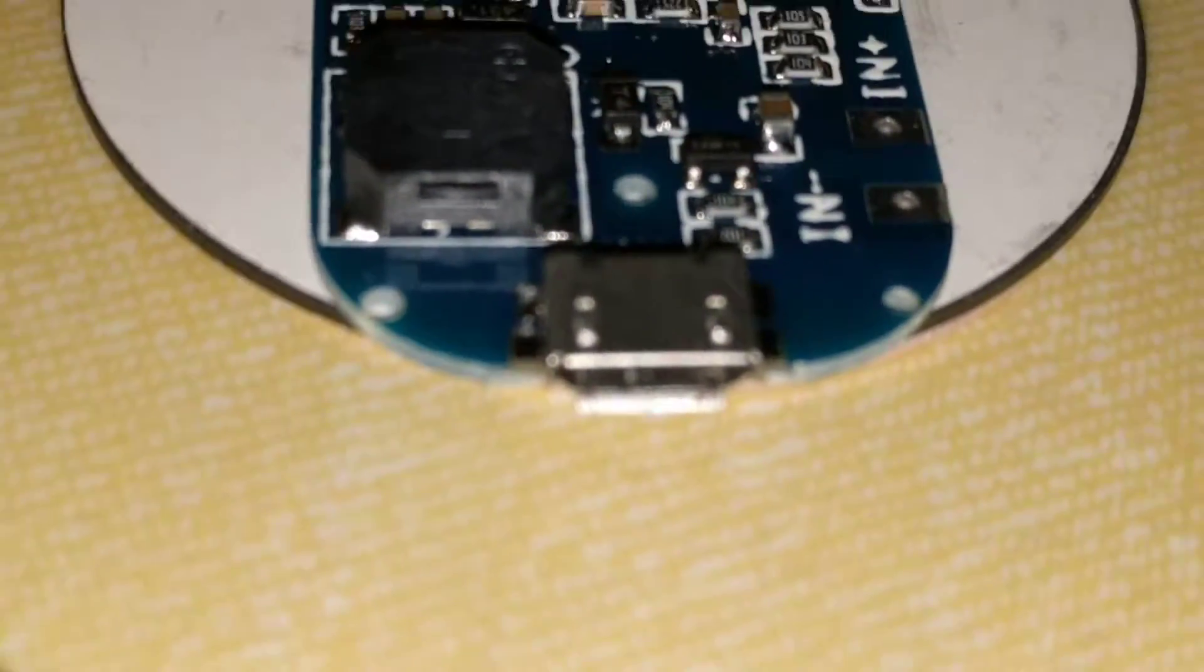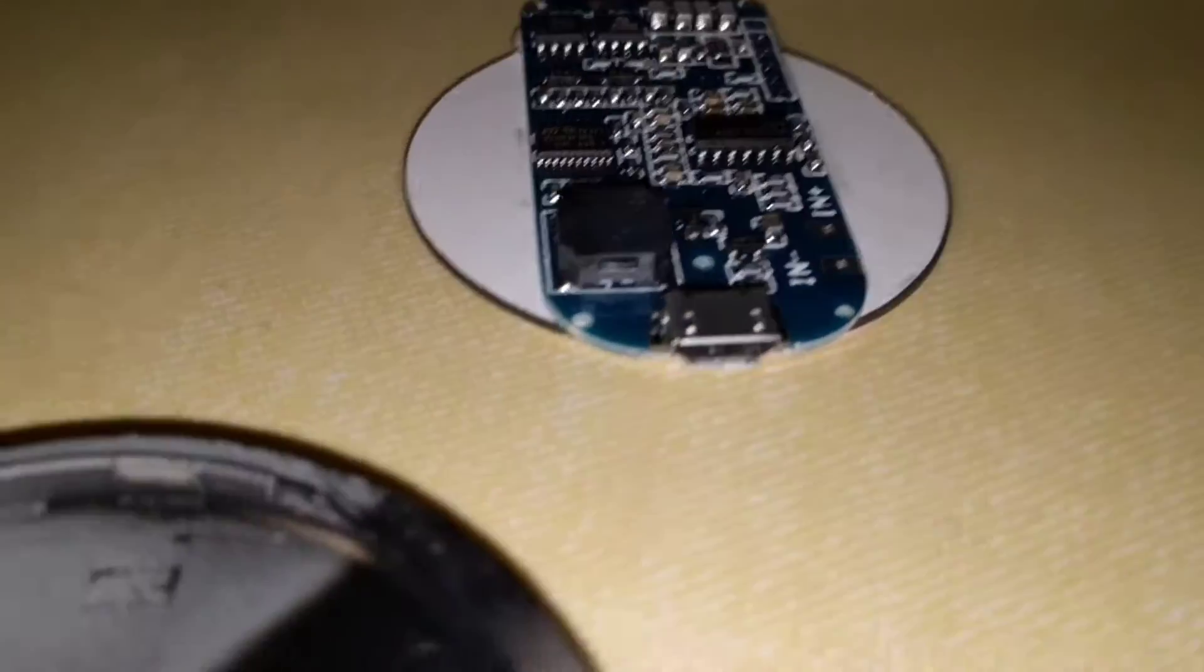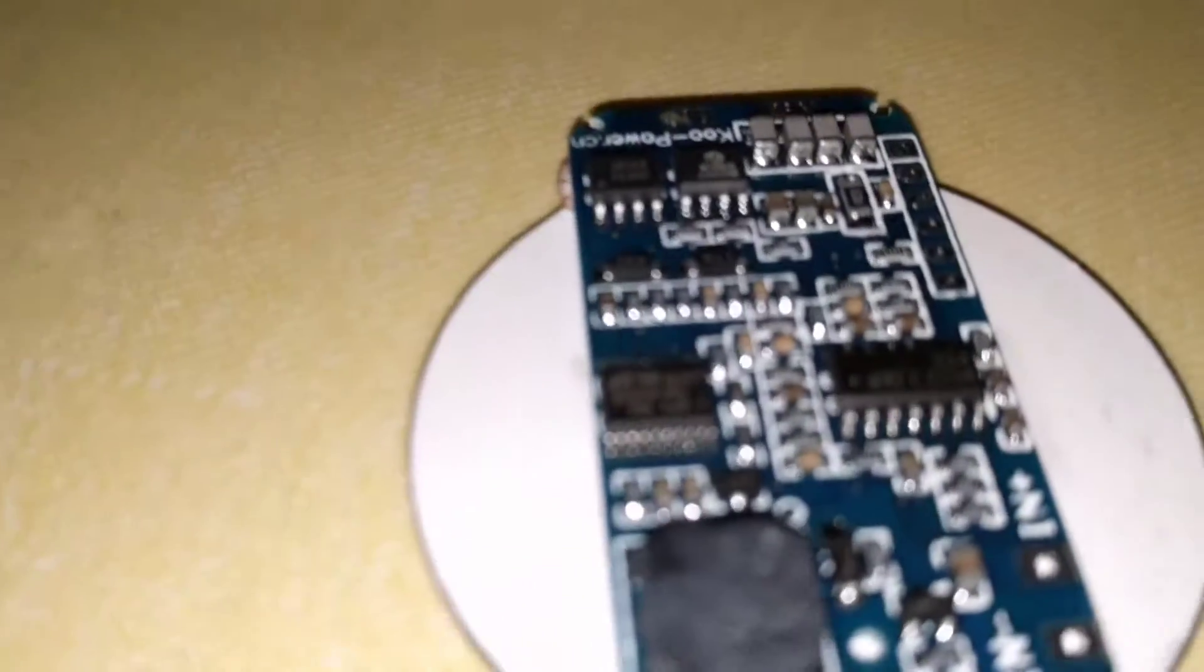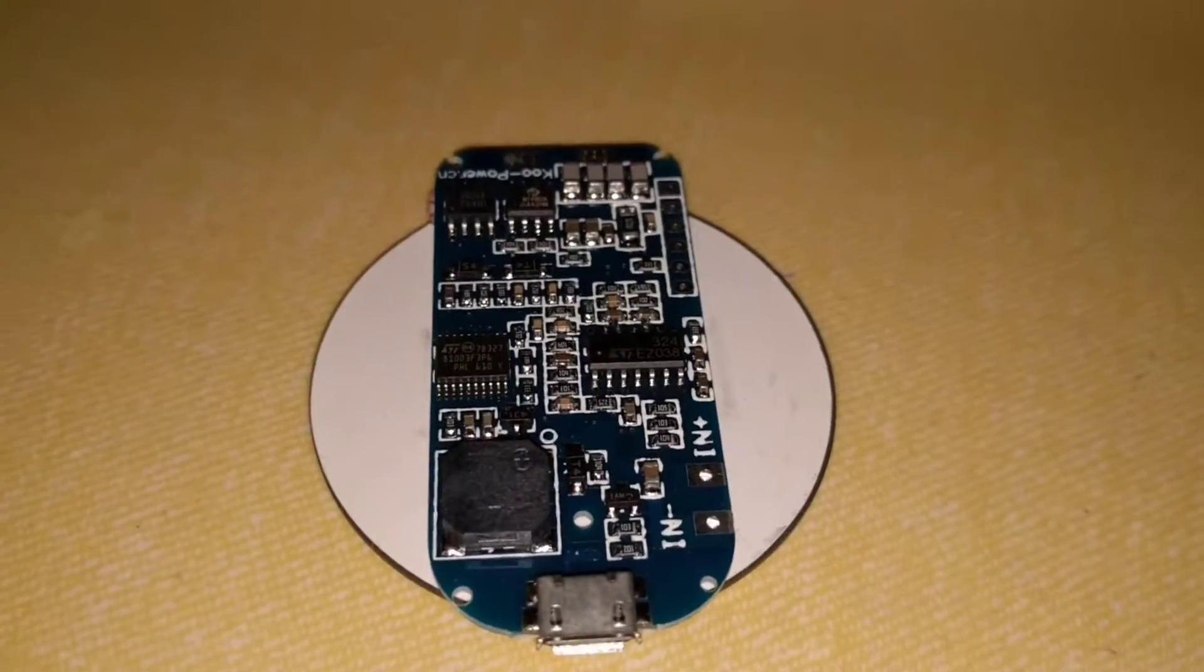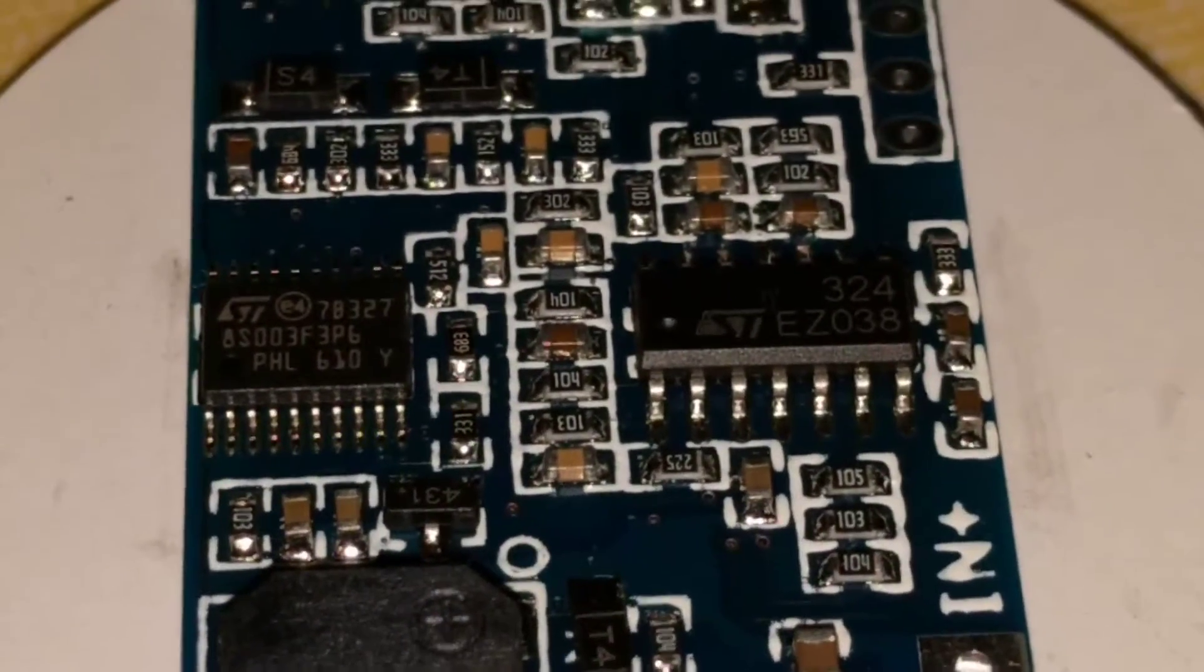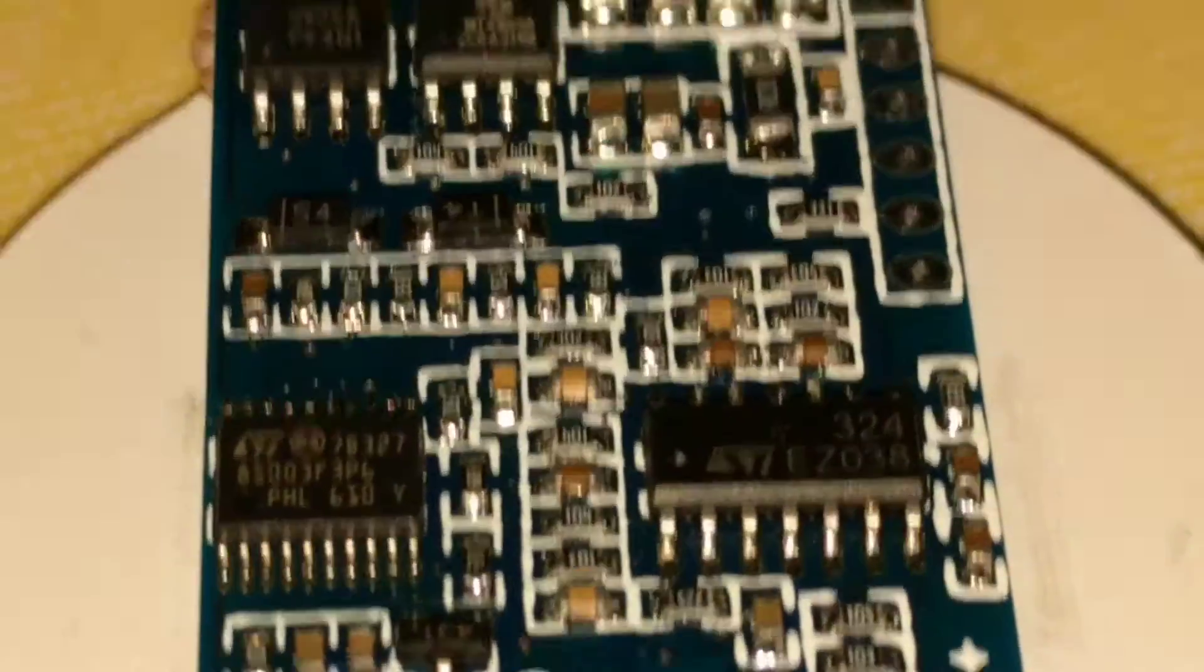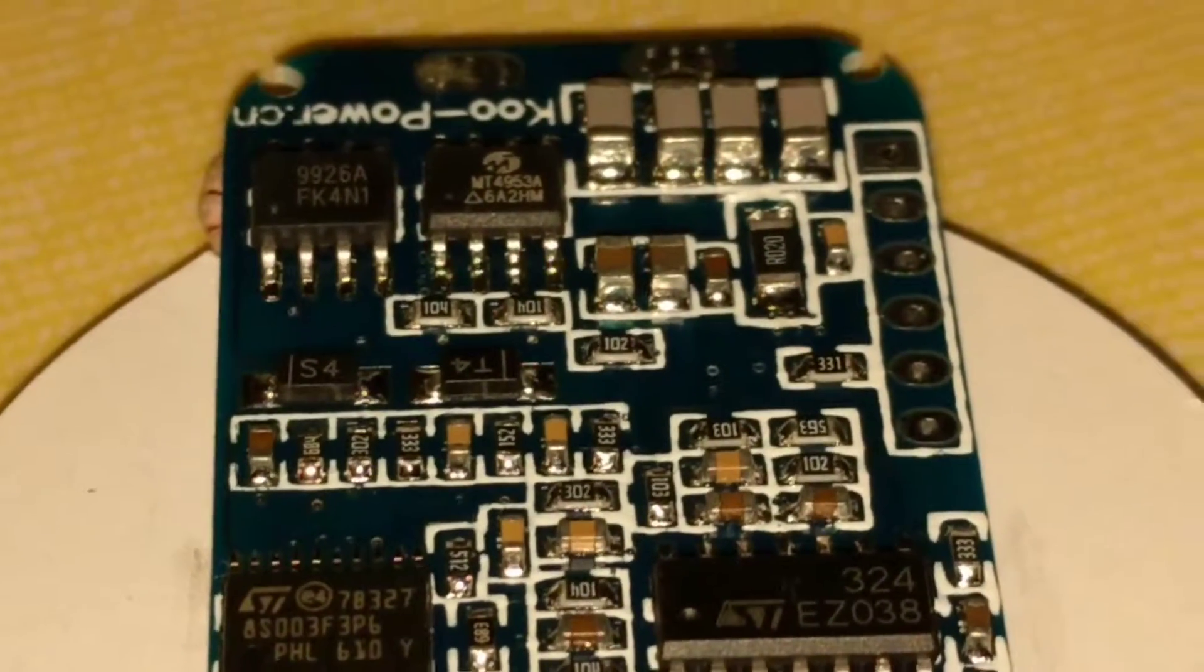And right here, as you can see, that's the micro USB plug and all the components.